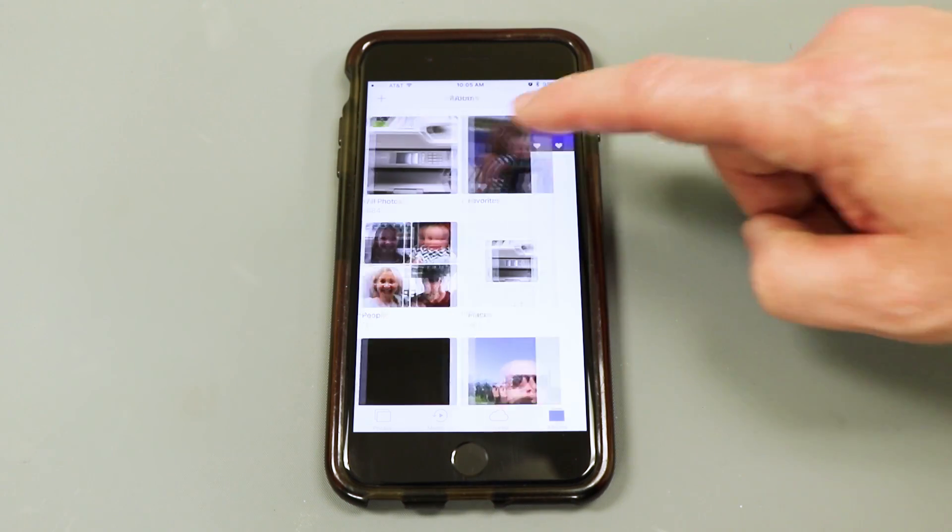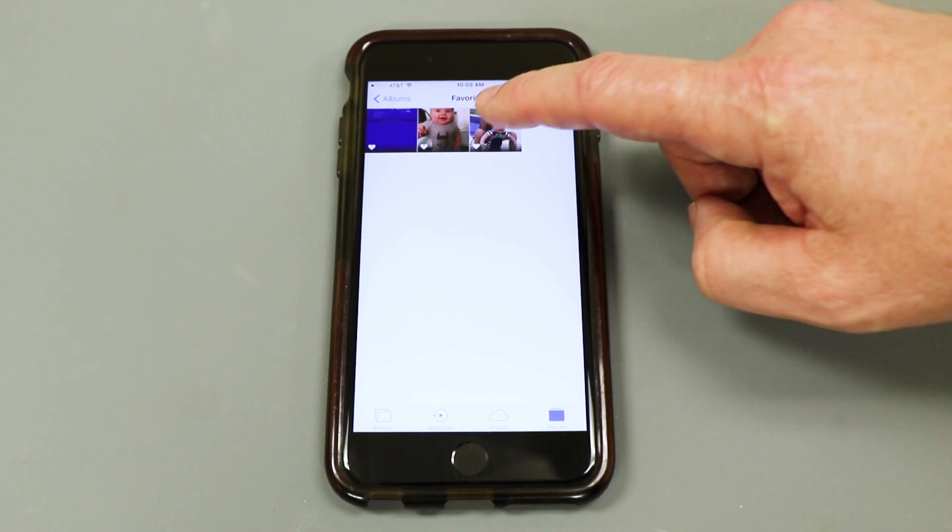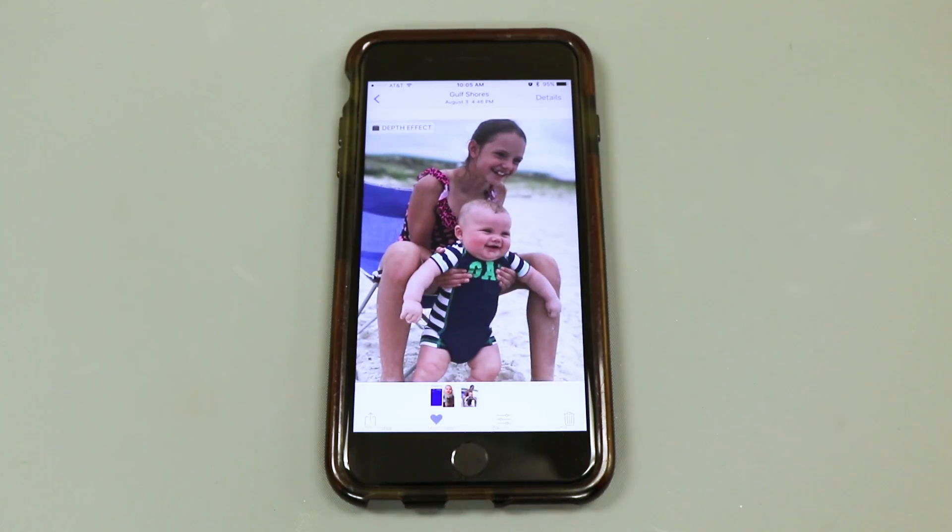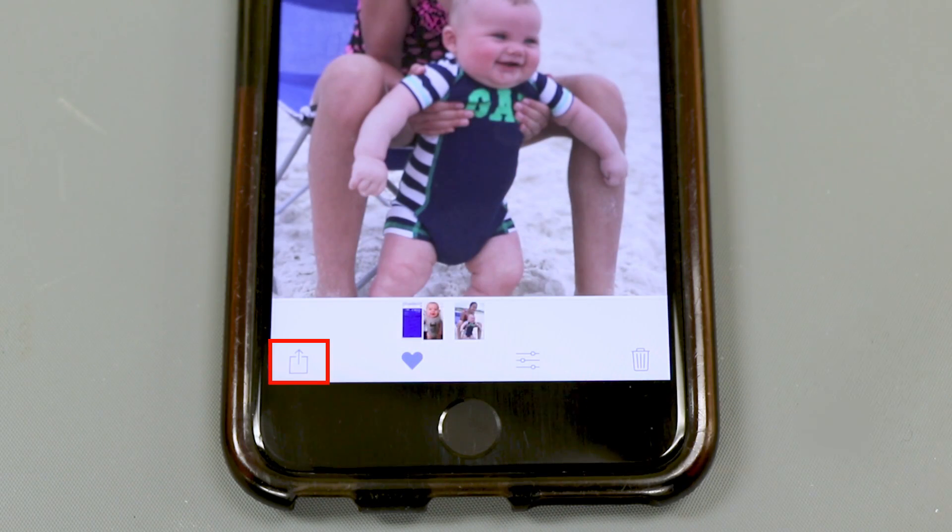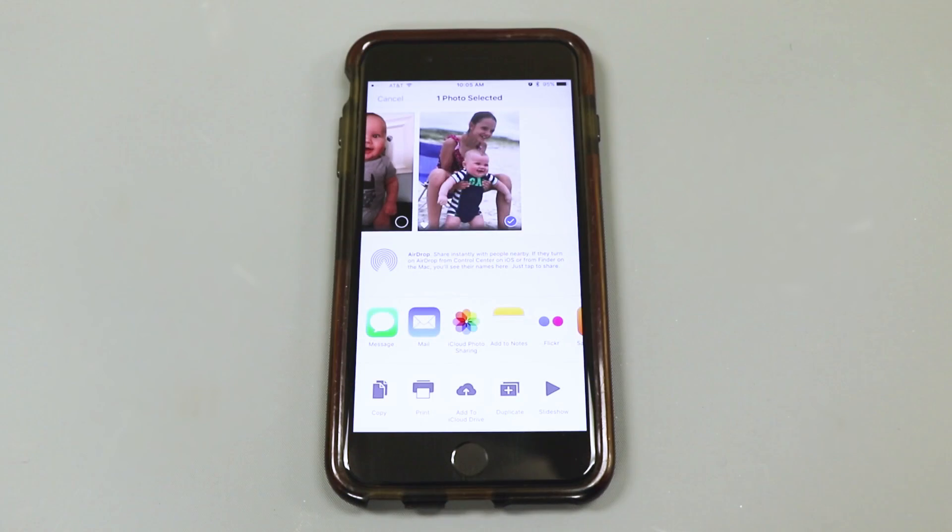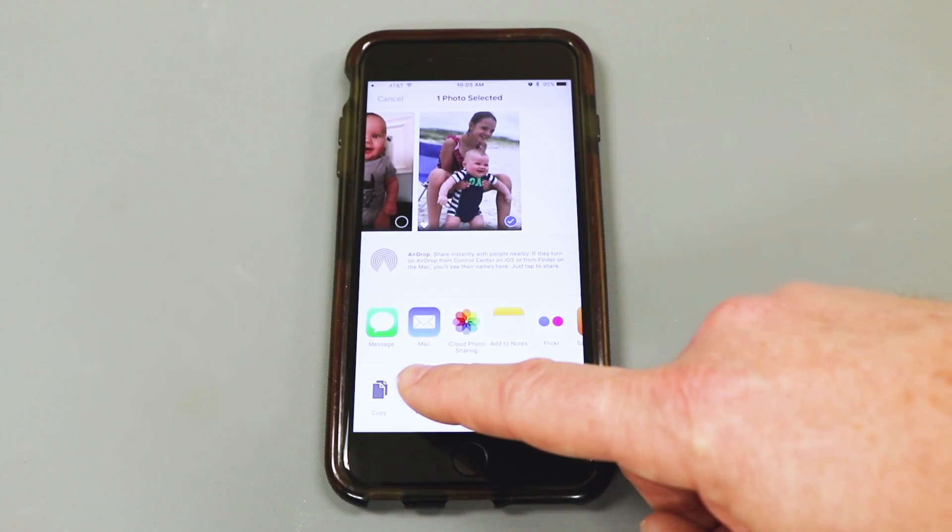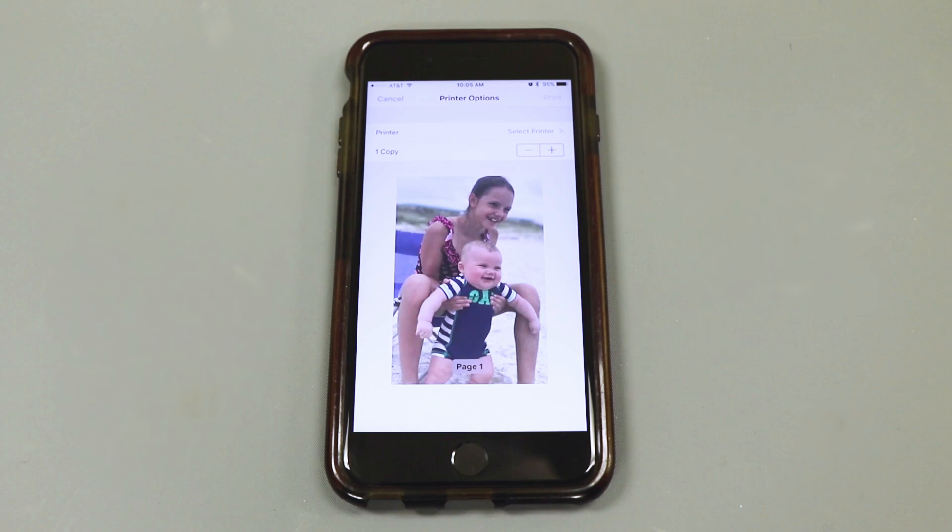Open the photo app on your Apple device. Browse and open a photo from your albums. Click on the share icon located at the bottom left of the screen. Select Print from the available options.